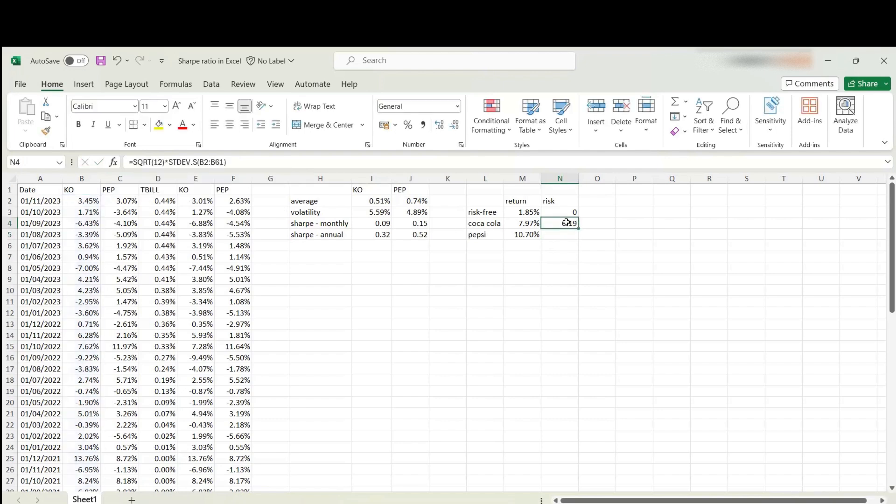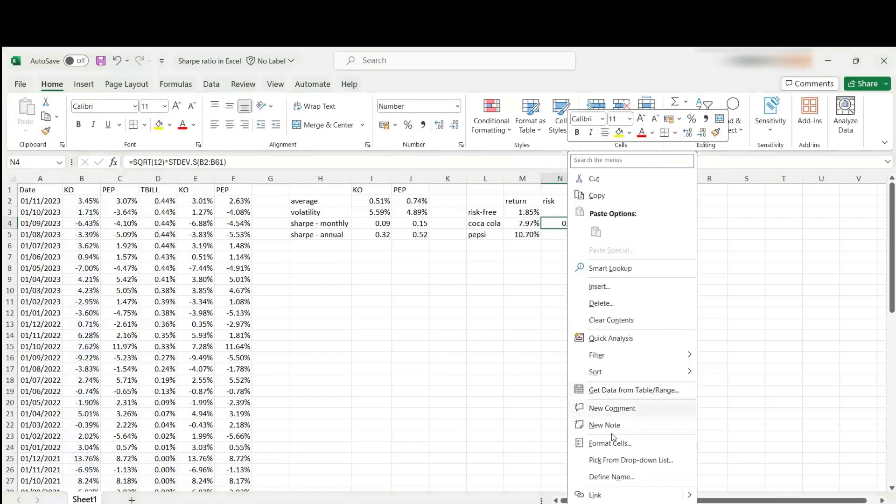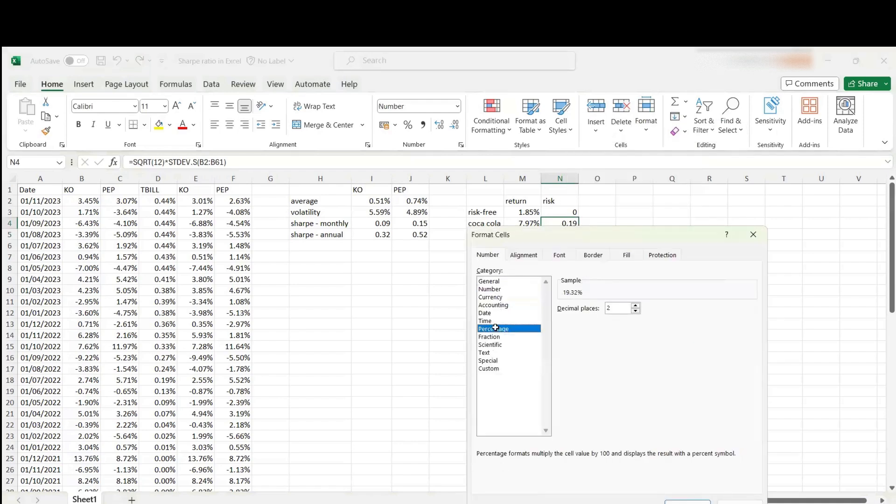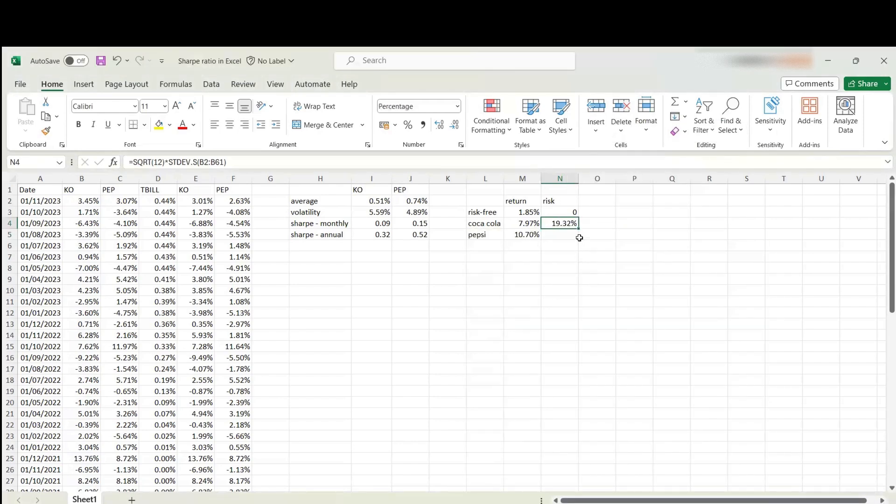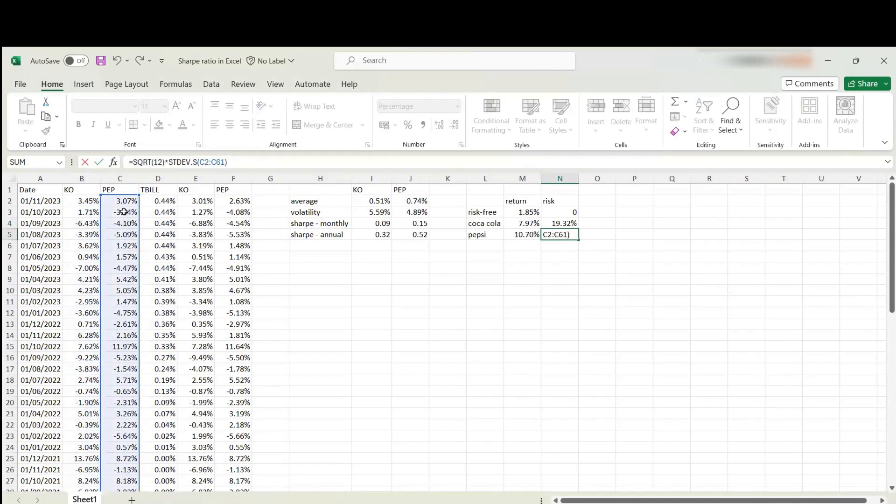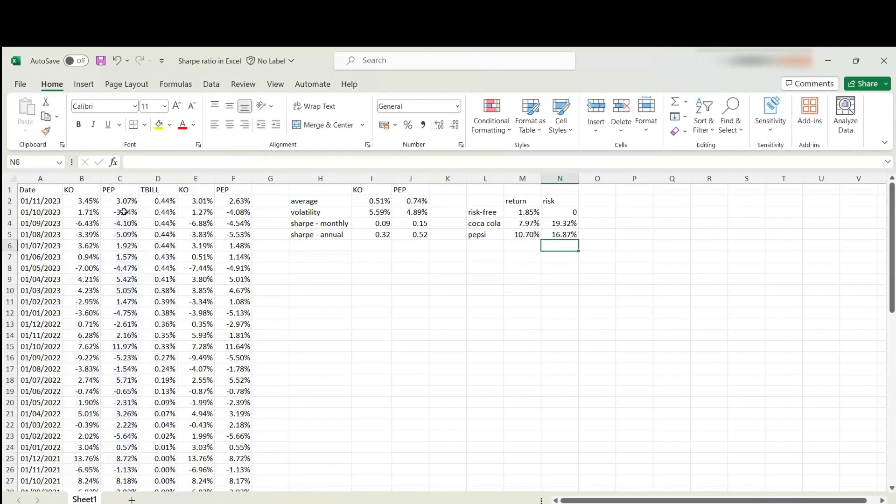Let's do the same for Pepsi, but we need to be careful. Select the right cells. Here we are, 16.87. We've got all the data we need to put into our graph.